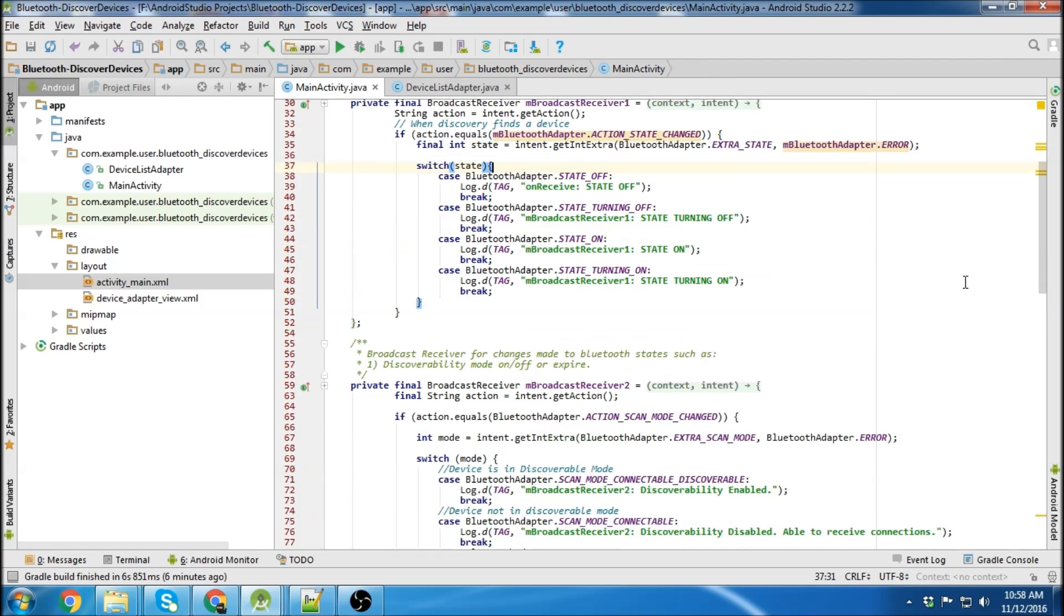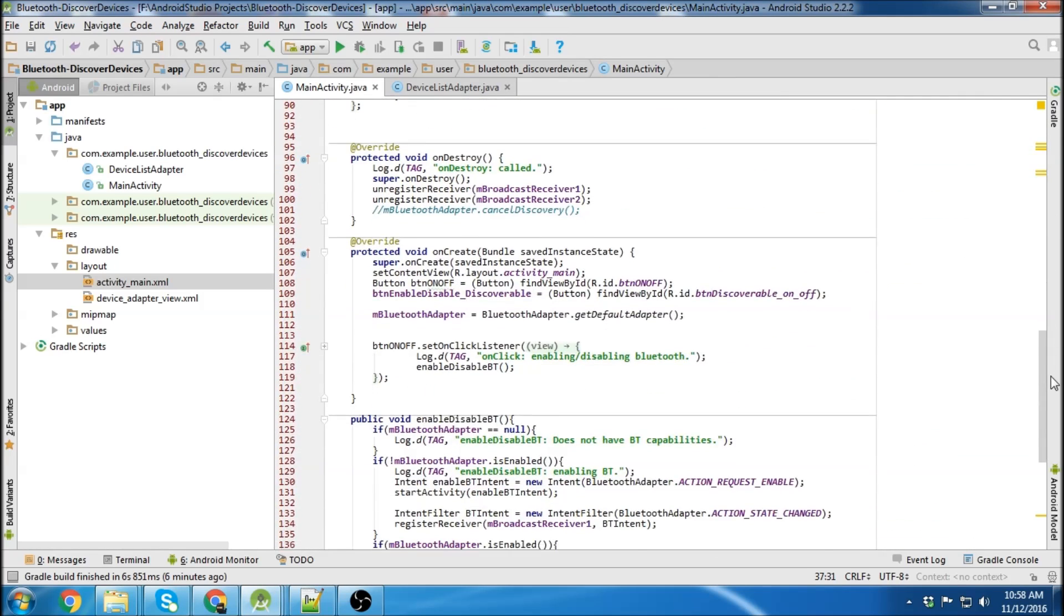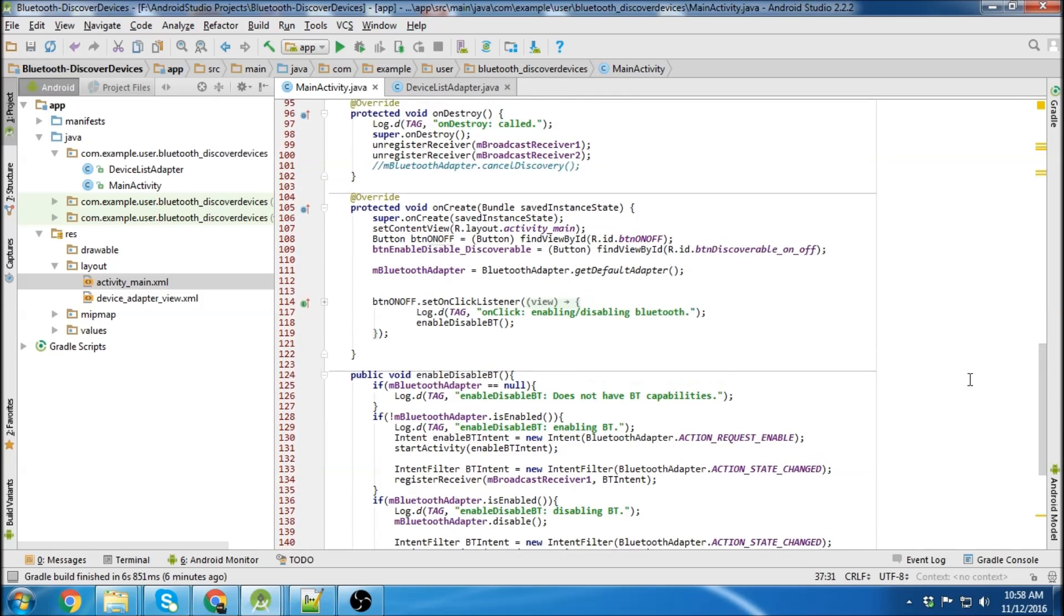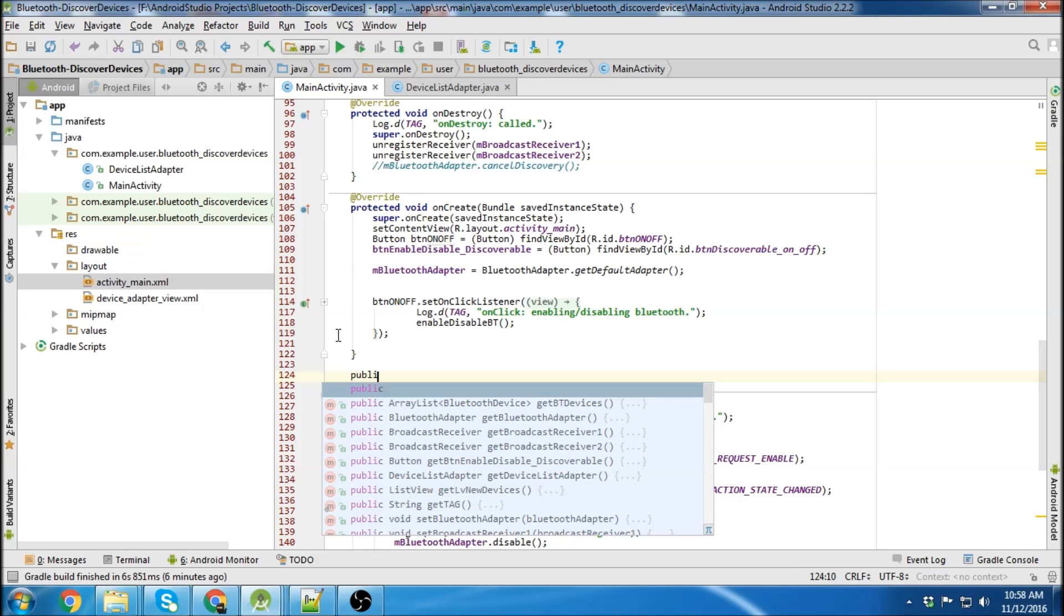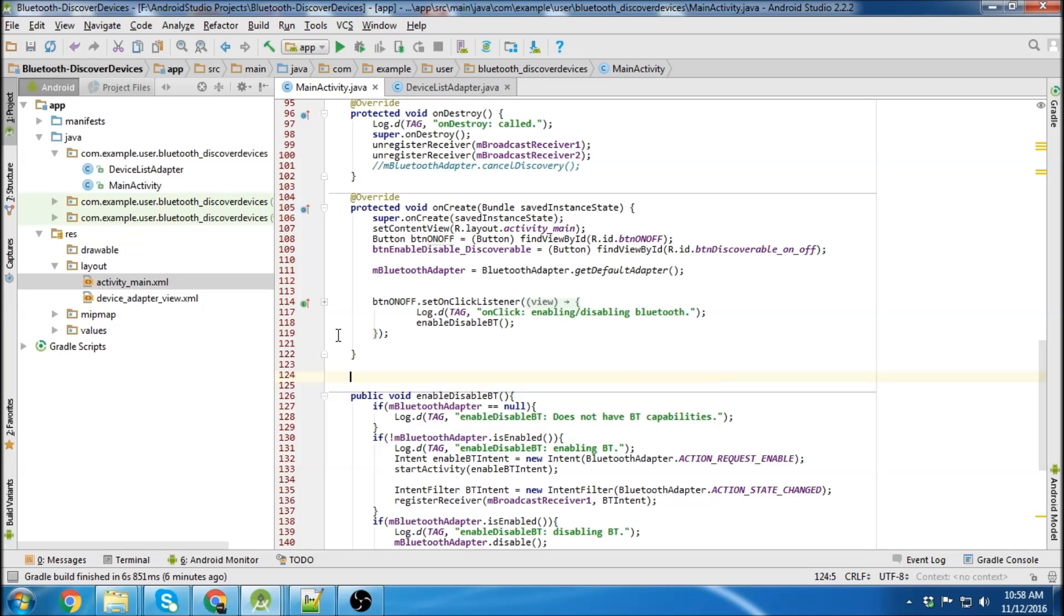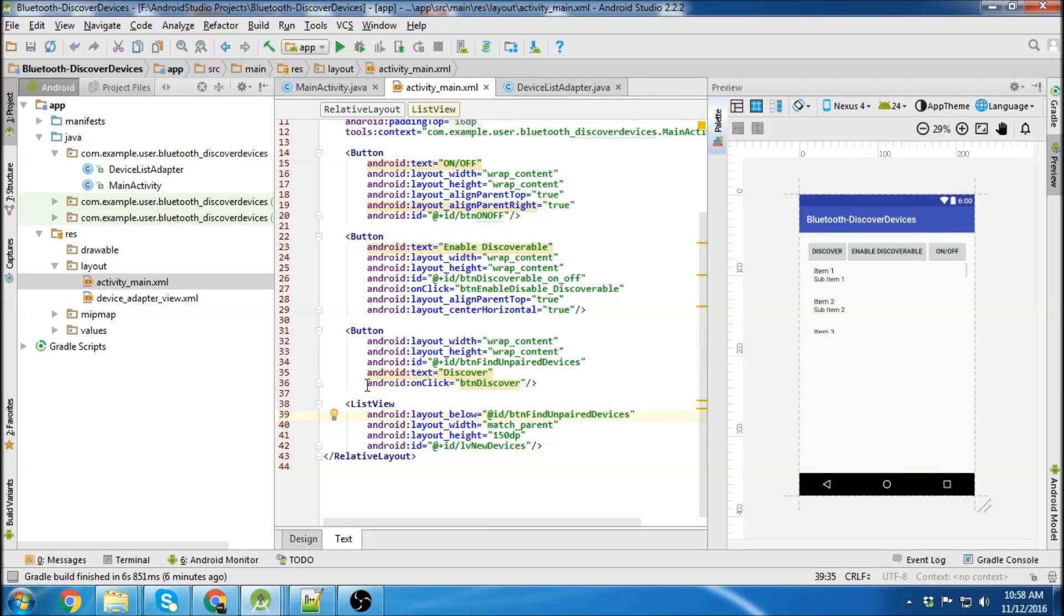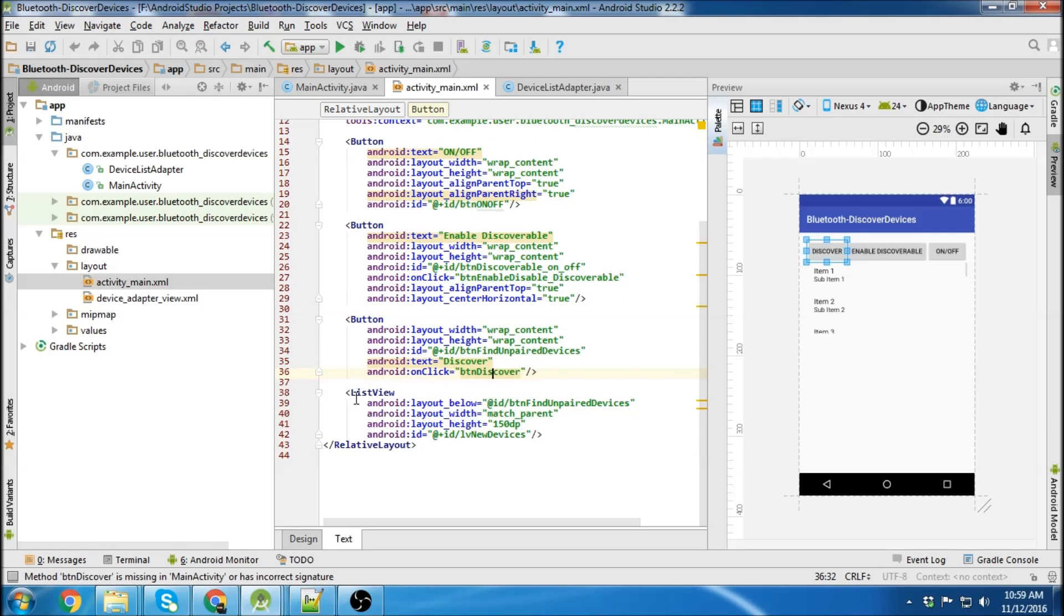I guess I'm going to start by making the discover button. So we'll go below our on create method just to keep things consistent and we're going to create a method. Actually since we already have our button made in our activity, let's just get Android to do it for us.